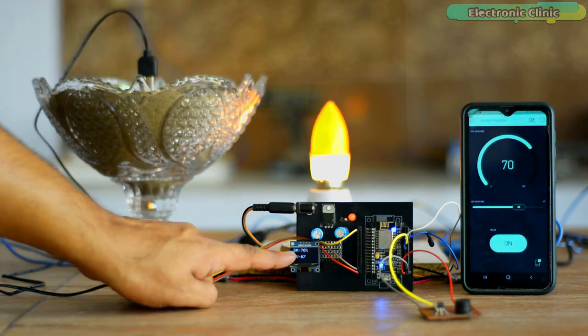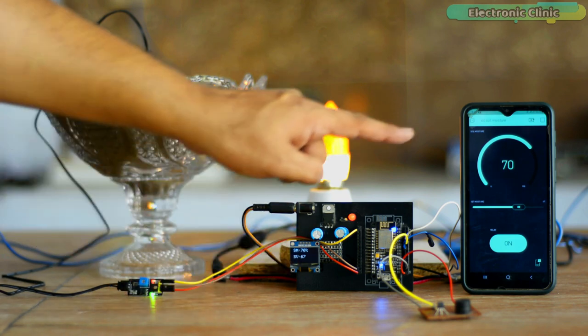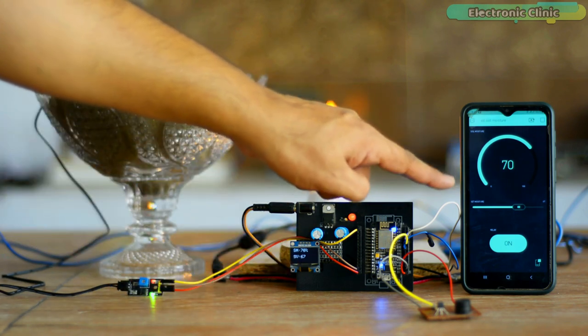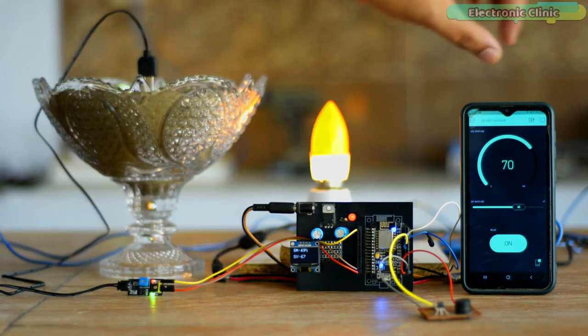Let's say this soil moisture value is enough, so now I can press the button and turn off the water pump wirelessly.